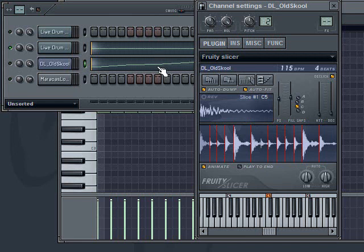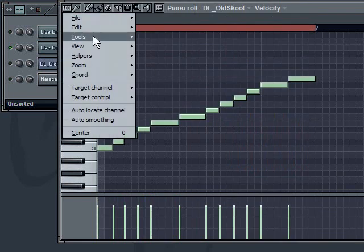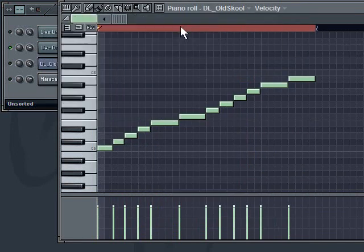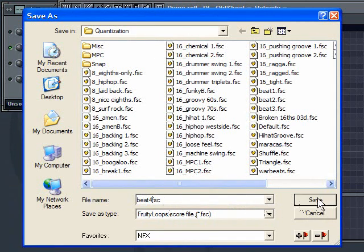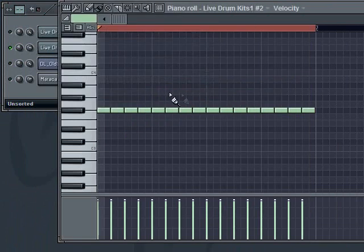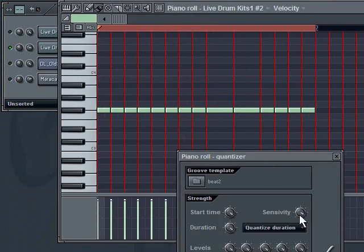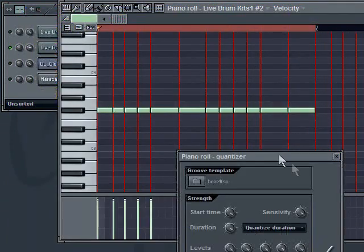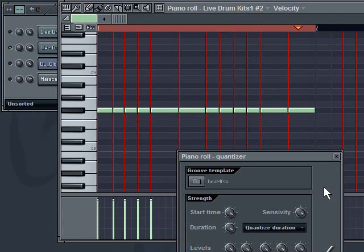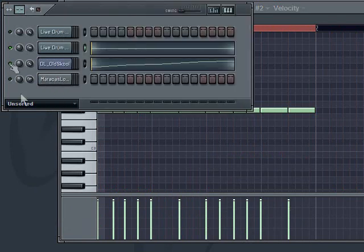Hit save. Let's go back to our hi-hat pattern. Quantize it according to Beat 4. And there it is. Now it's quantized with the beat.